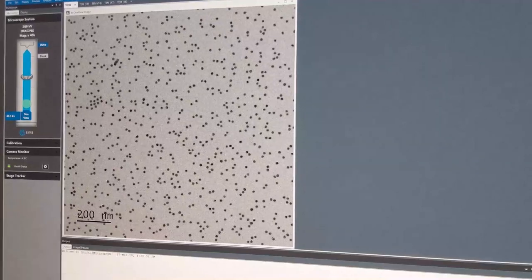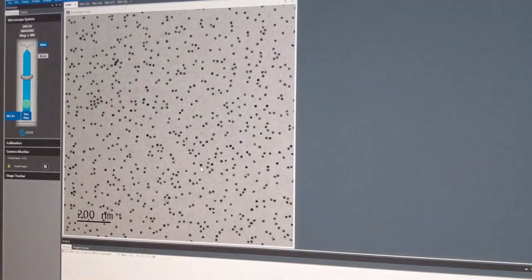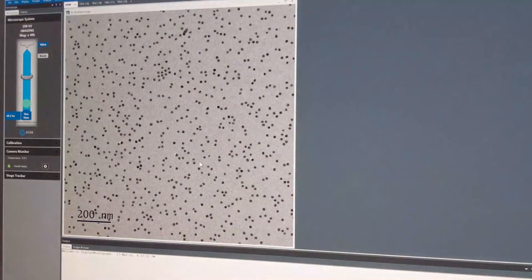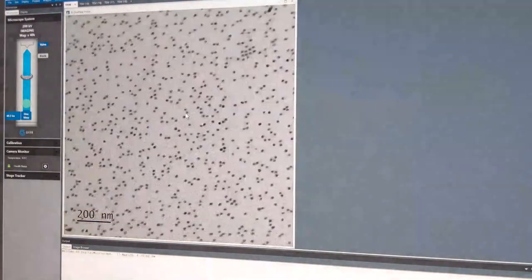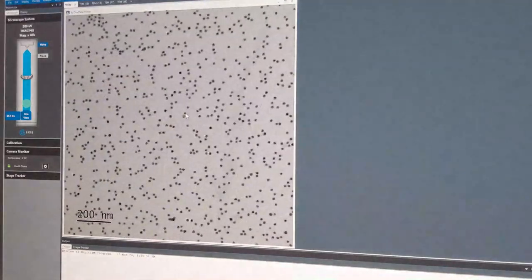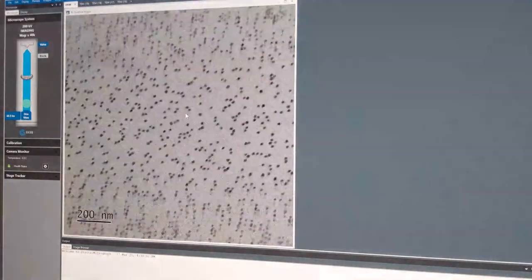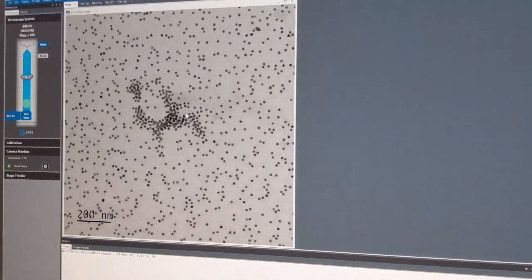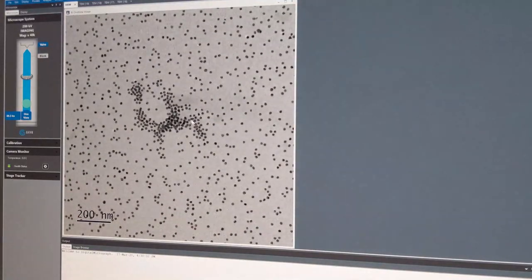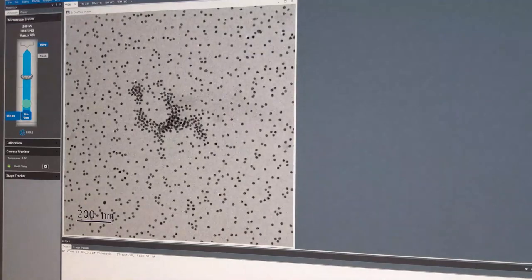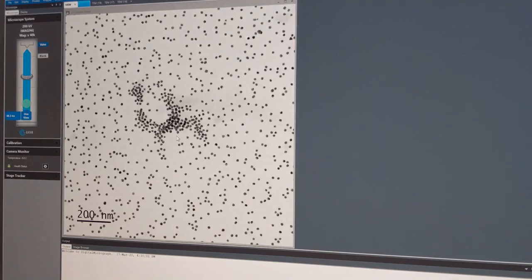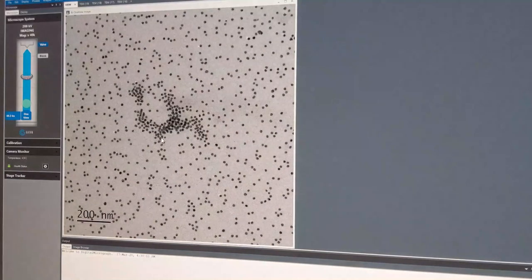Looking at the scale bar, I think the particles are roughly around 10 nanometers. To me, they look like they are monodispersed — all having roughly the same size. We can see this region here where the particles are more dense — I'll take an image of that. In this region it's not so good for size determination.